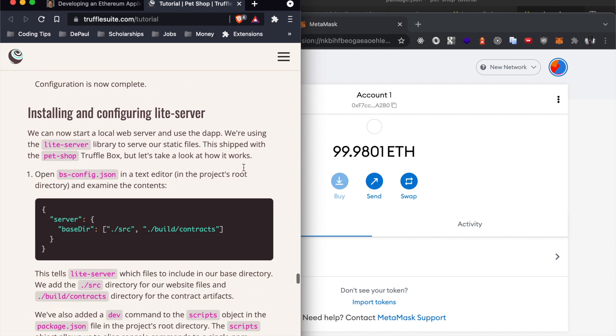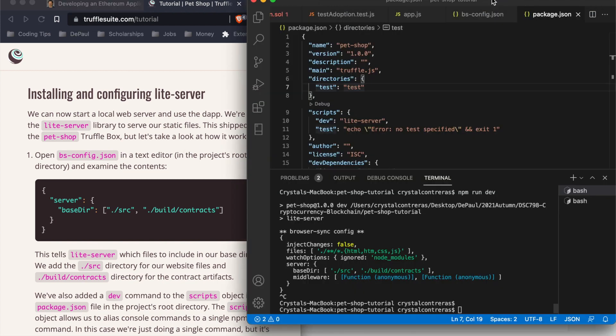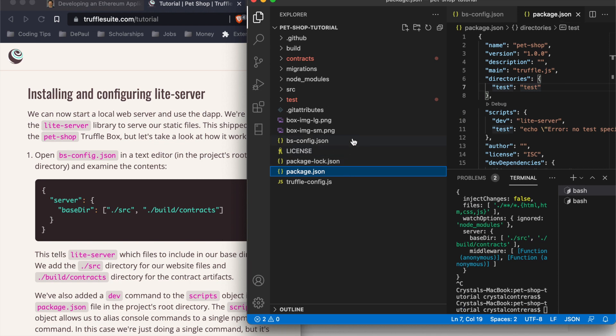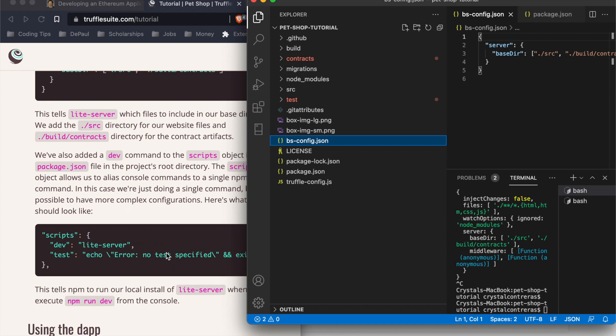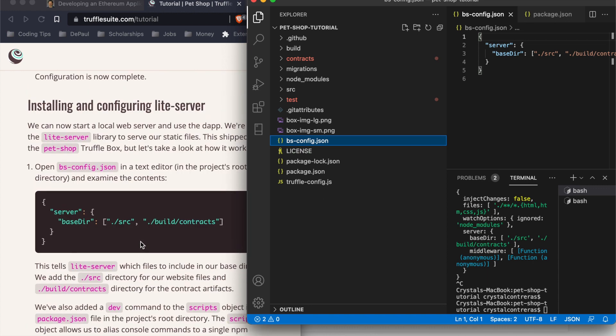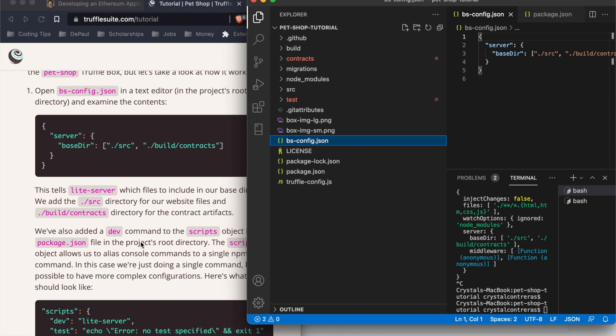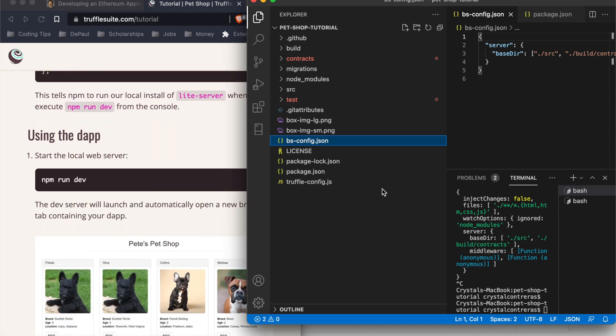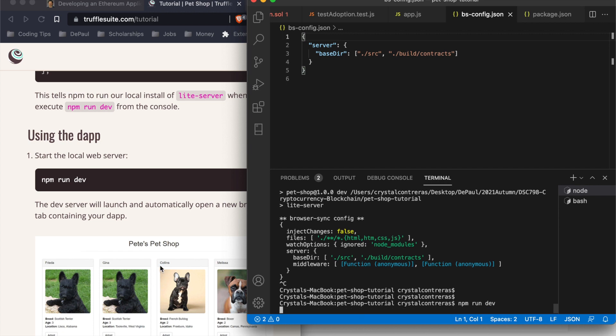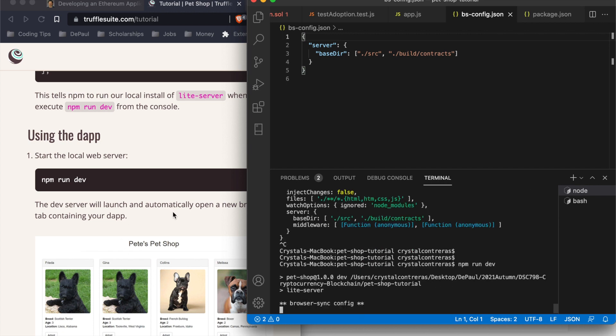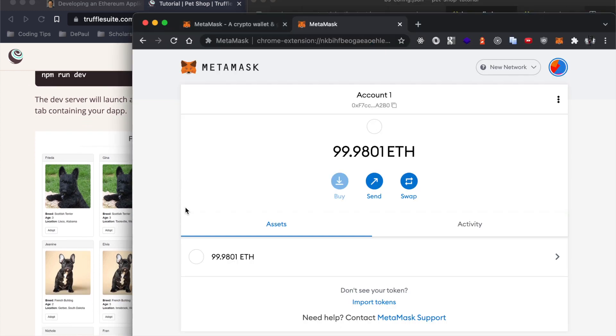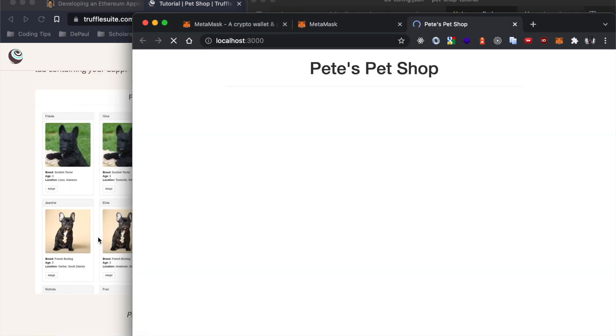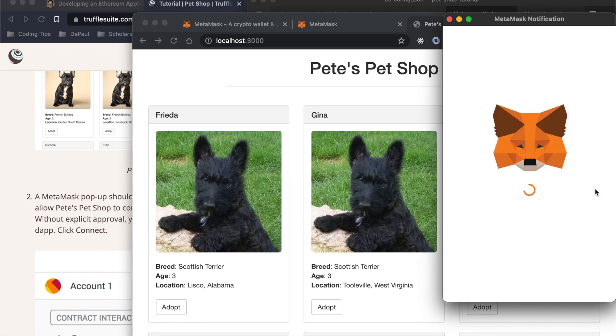Now that we have our Ganache account set up, installing and configuring lite server. This already came in out of the box - you'll see bs-config.json here in your root directory and the package.json too which has a lite server which will help us connect to the web server. So now we are ready to use our dapp, so we're just going to hit npm run dev.